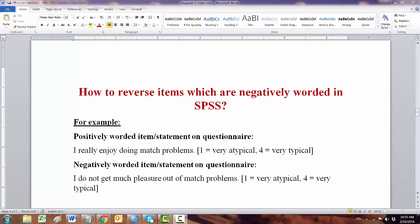How to reverse items which are negatively worded in SPSS? Depending on the nature of the items on your questionnaires, we have positive statements and sometimes negative statements. In the case you have negative statements, we need to reverse them.